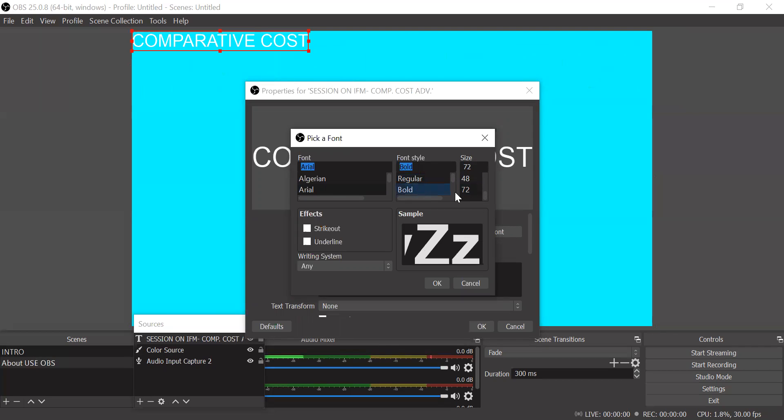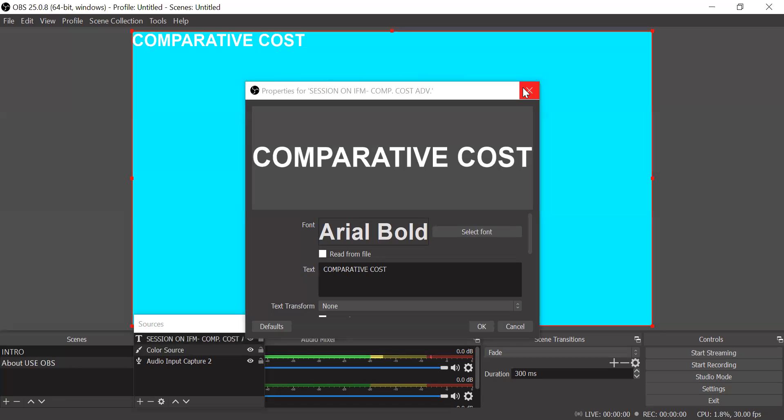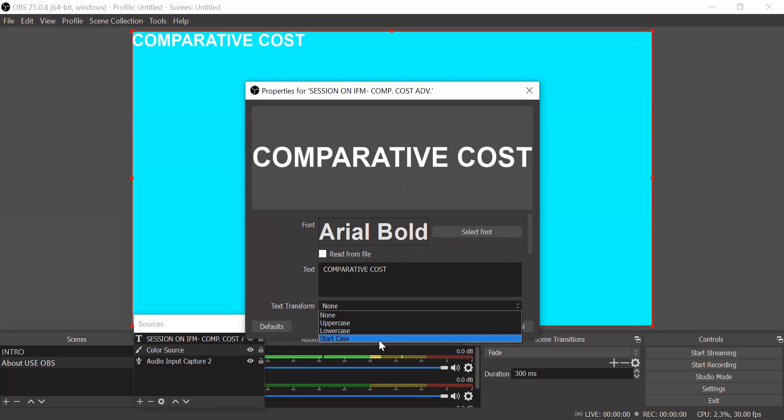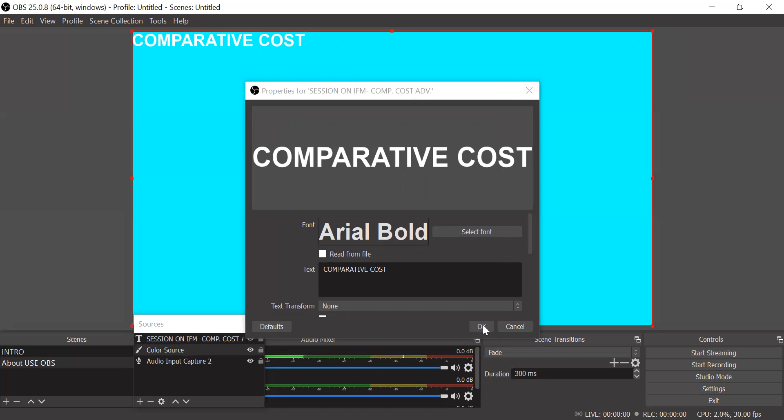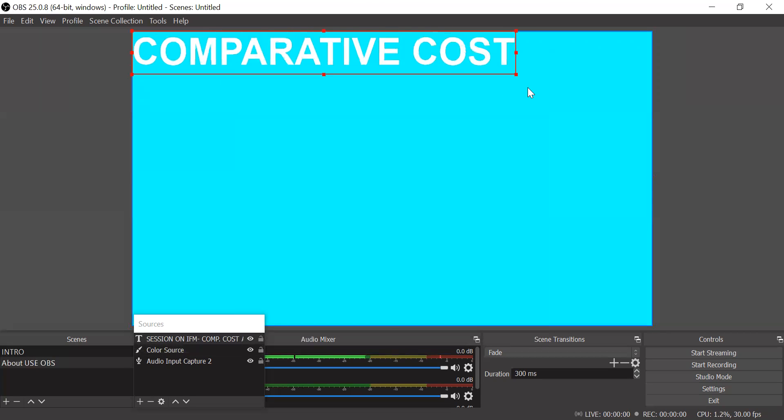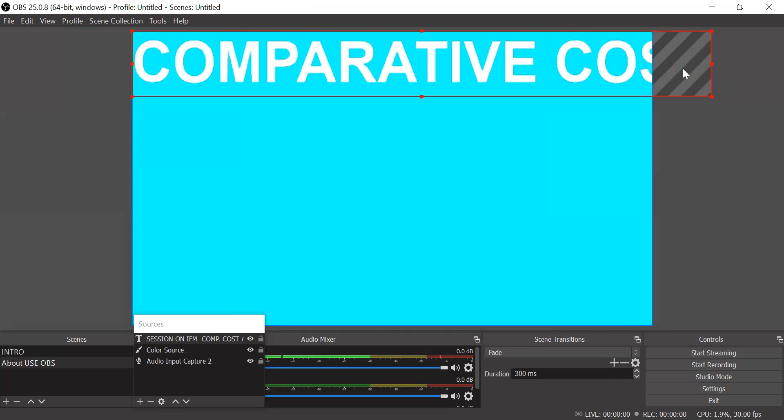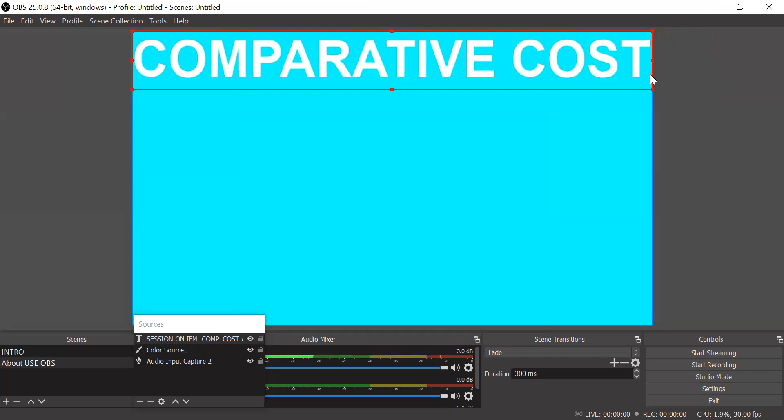You want to bold, you can do that. So that is how you want to text transform. Uppercase, lowercase, start case. Again, it's up to you. So something which you have already done with your Word format. If you are familiar with that, now you can drag and create the size that you want. So I want to explain on comparative cost theory.